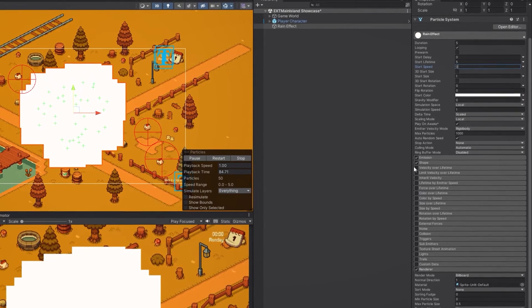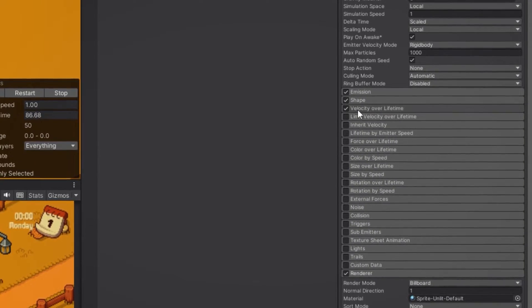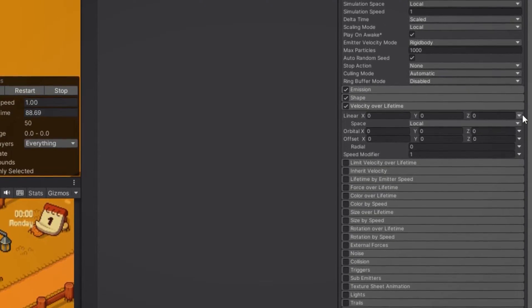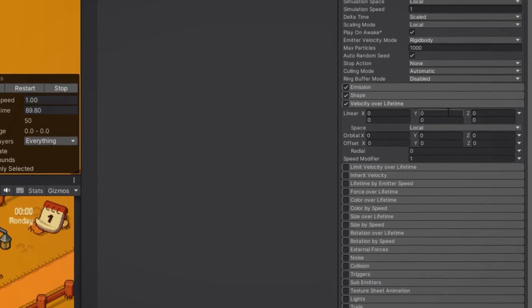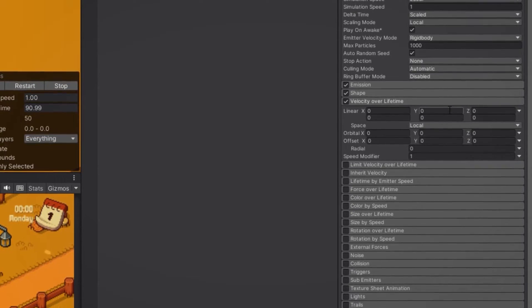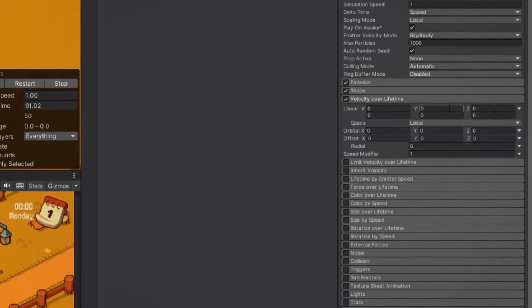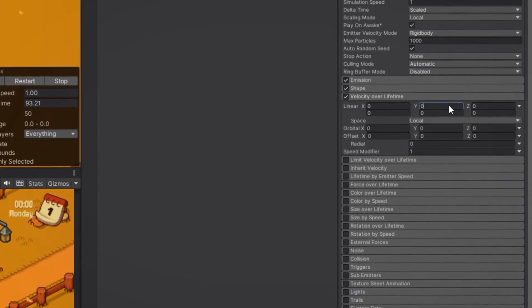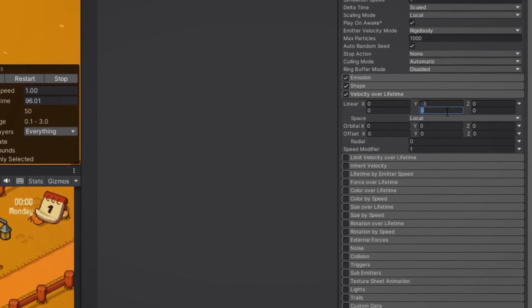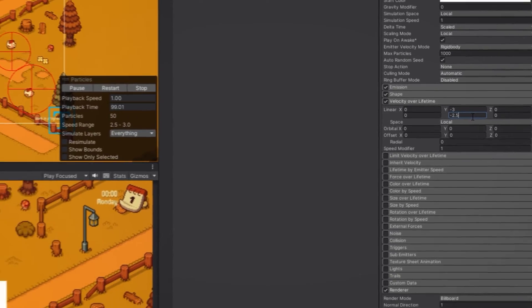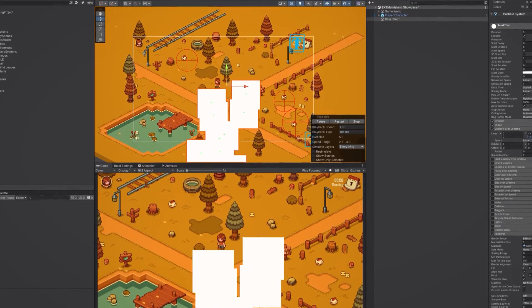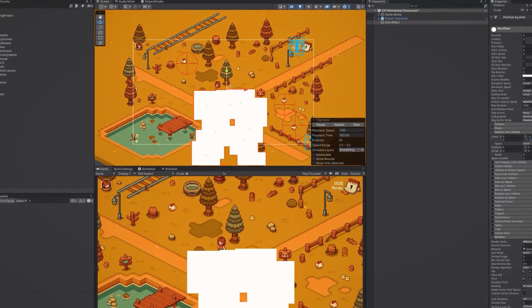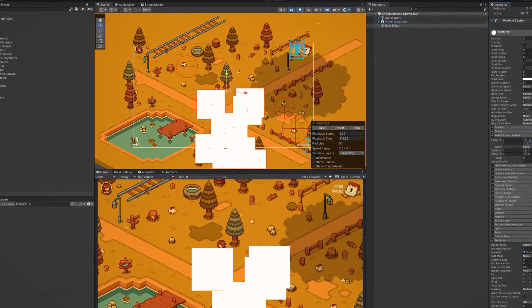But we do want them to fall so let's go to the velocity over lifetime section. Here we select random between two constants and change the y value. You can play around with these values and see what works for you but for this tutorial I'm going to set the velocity to be between minus 3 and minus 2.5. And just like that we have our particles falling at a random speed between the two giving us some variation which is really nice.